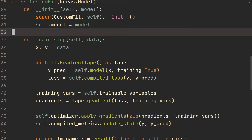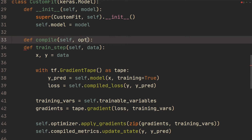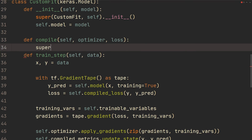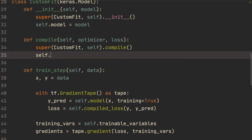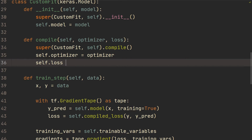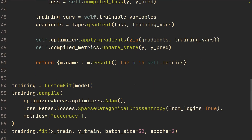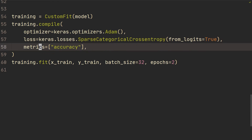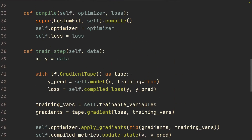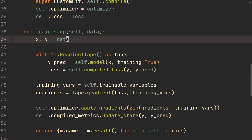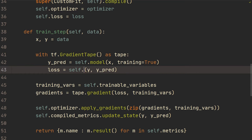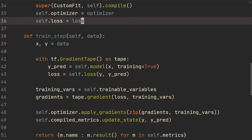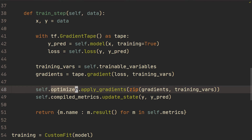So the next step is that we want to do our own compile. We're going to define compile, sending in the optimizer and the loss. We're going to call super CustomFit self dot compile. Then self.optimizer equals optimizer, self.loss equals loss. All we have to do then is basically the same thing in training.compile, except we're not going to send in a metric — we're just going to use the optimizer and the loss. And then we just change this compiled_loss to self.loss, which we've stored, and we can still use self.optimizer.